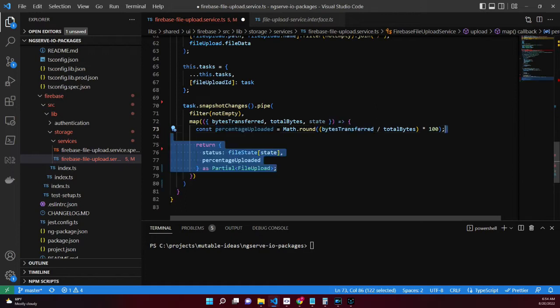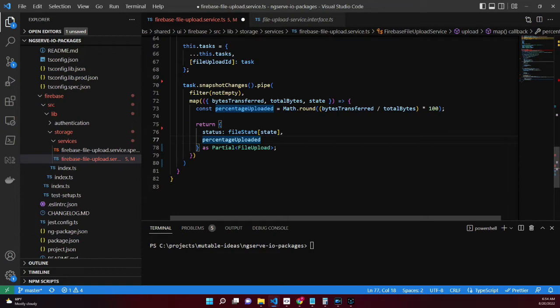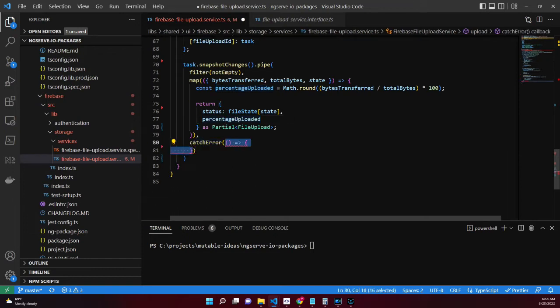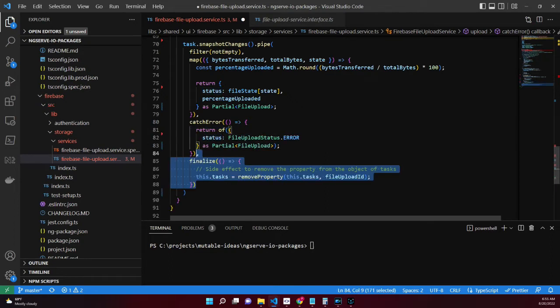We want to change a couple of properties for the file upload status and percentage uploaded, so we'll return a partial file upload that includes these properties. The catchError operator also returns a partial but in this case sets the status to an error.